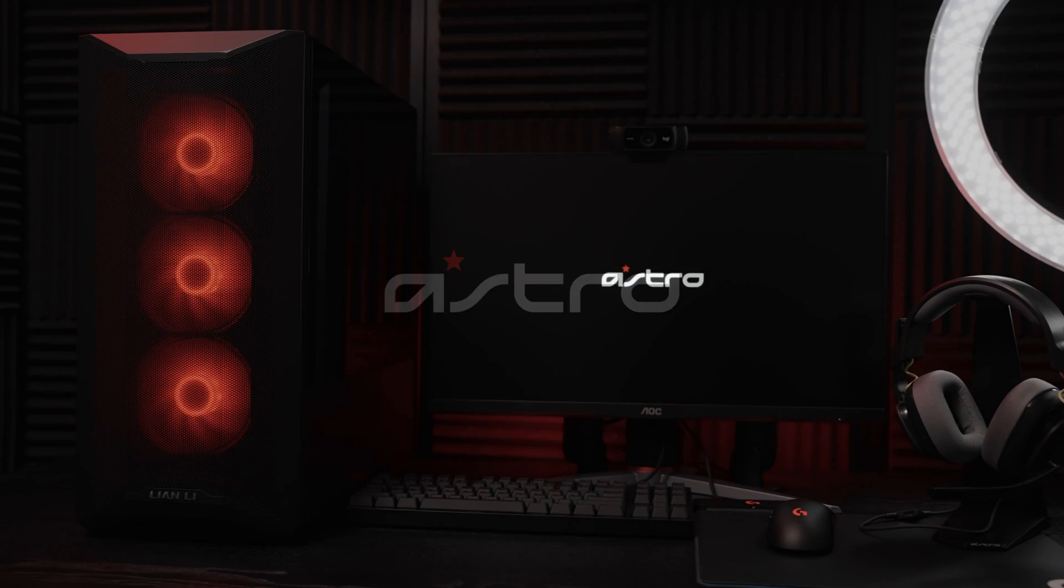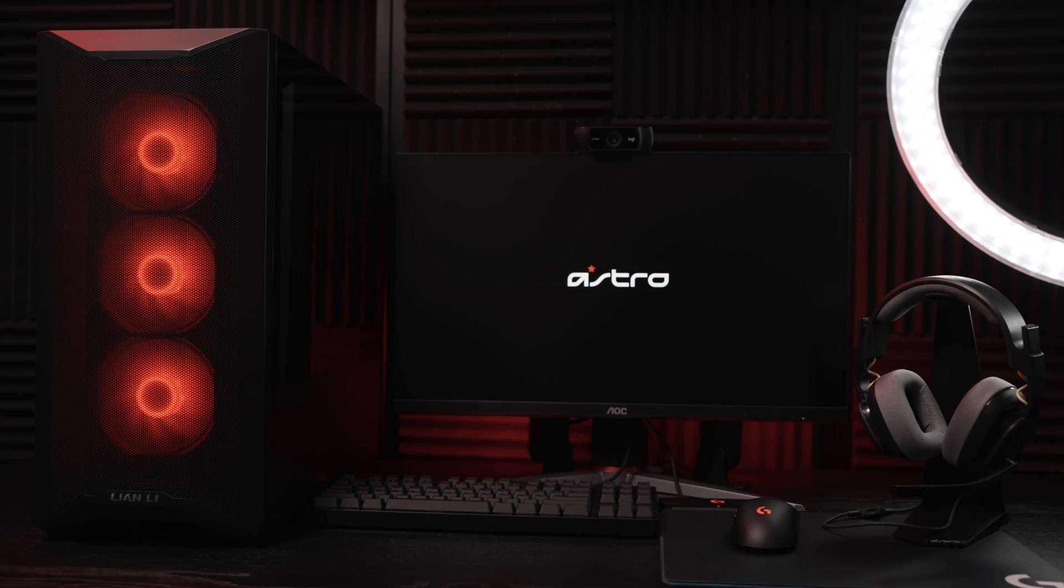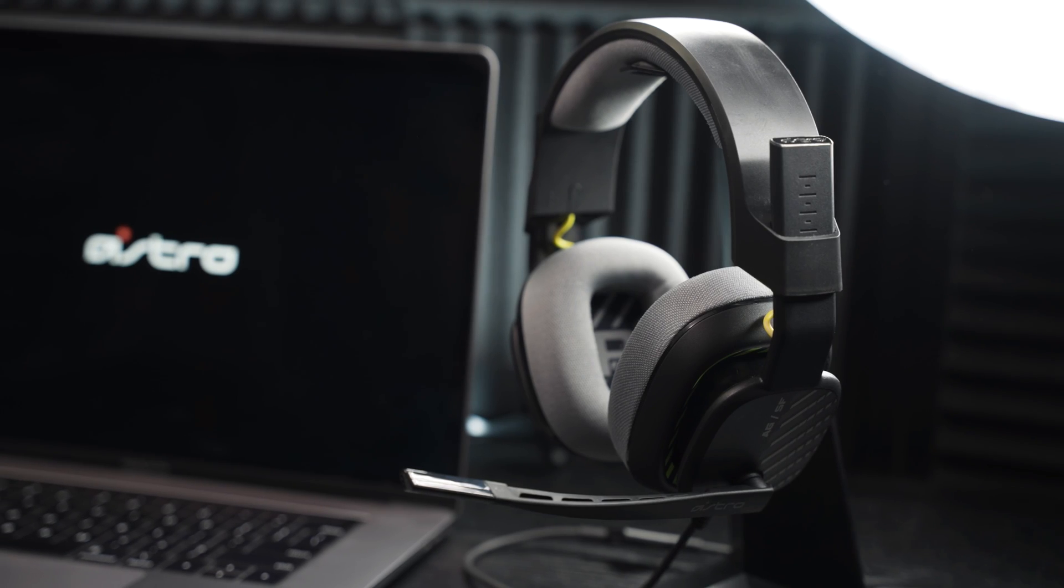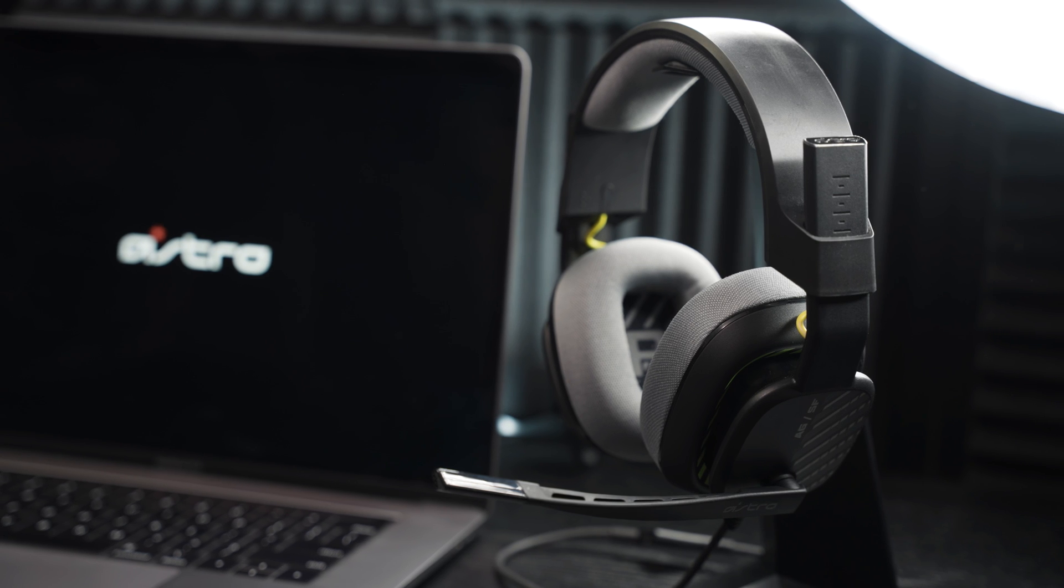Hey everyone! Today we're going to show you how to connect your A10 headset to your PC or Mac. Let's get started.